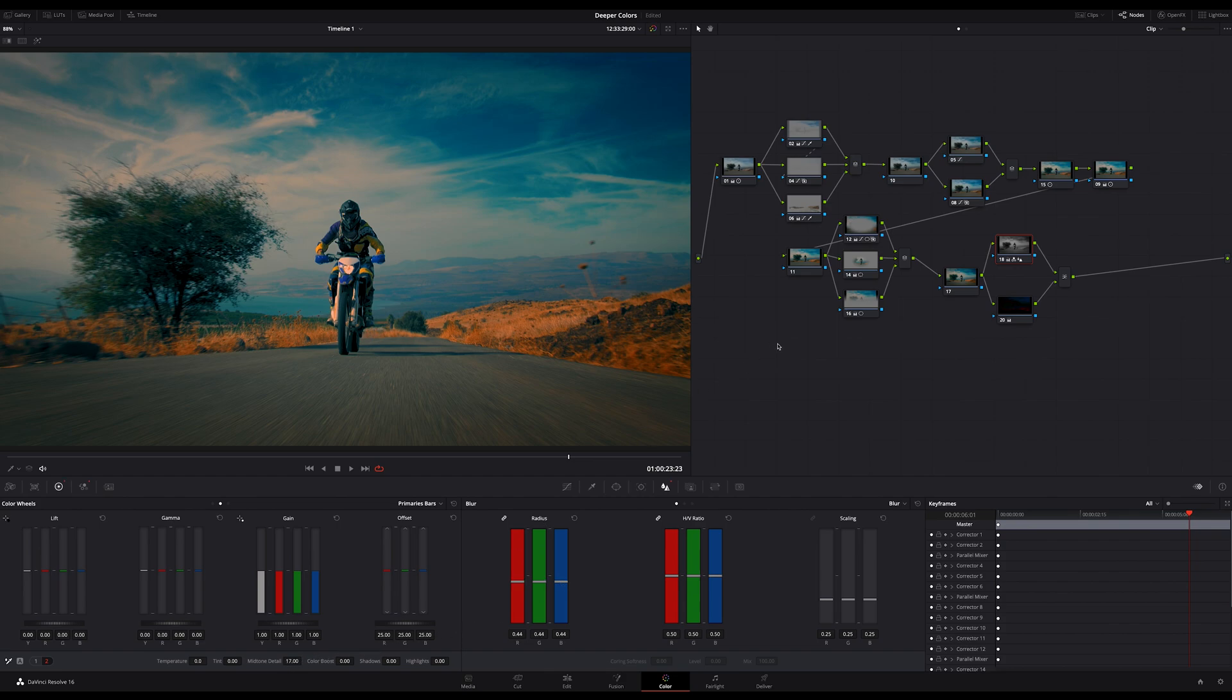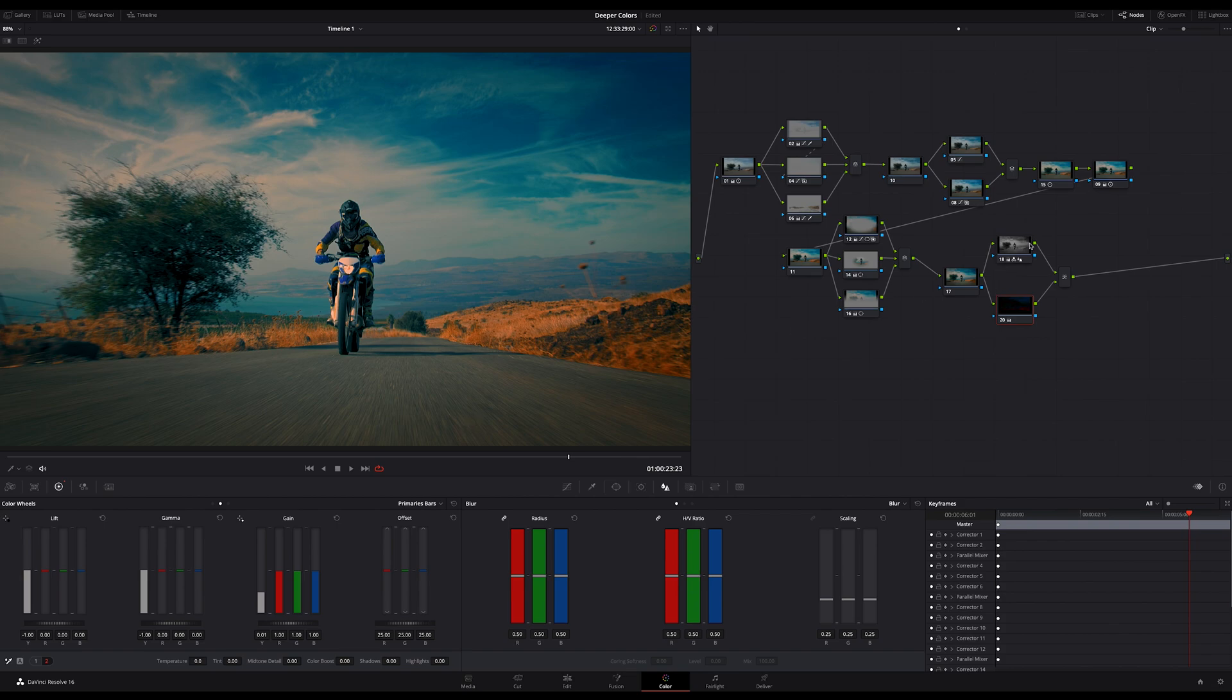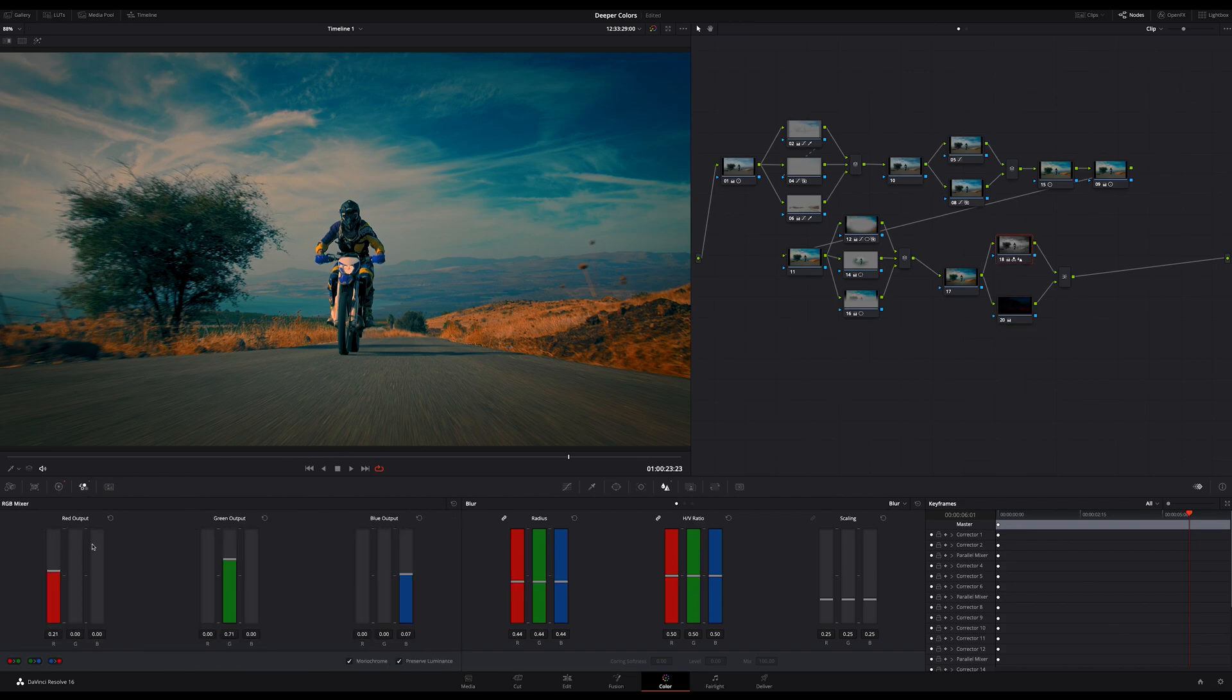And by the way, you can still amplify and stylize the effect if you like by simply decreasing or increasing the luminance of the red, green, or blue channel here in the RGB mixer.